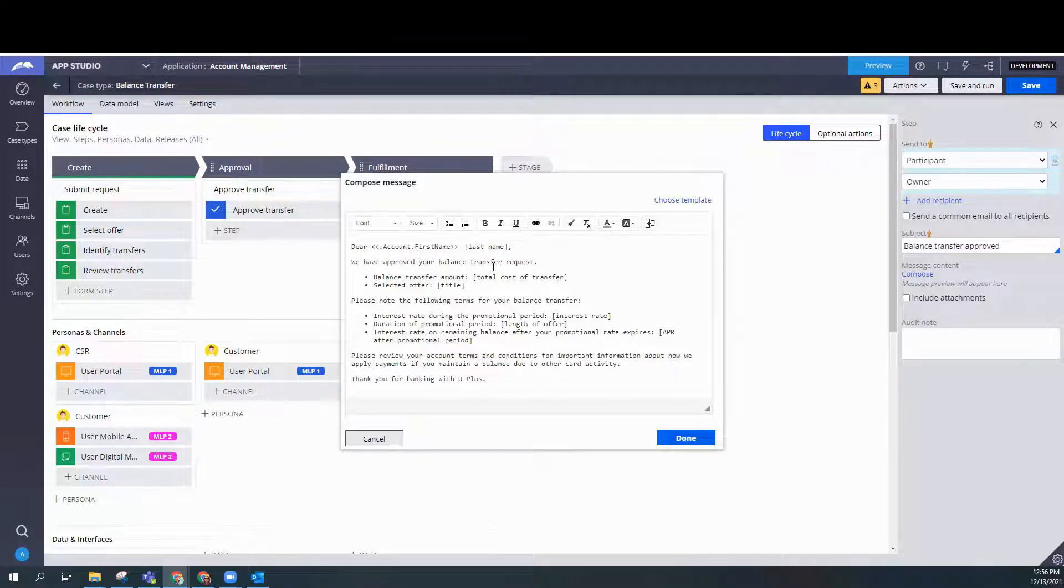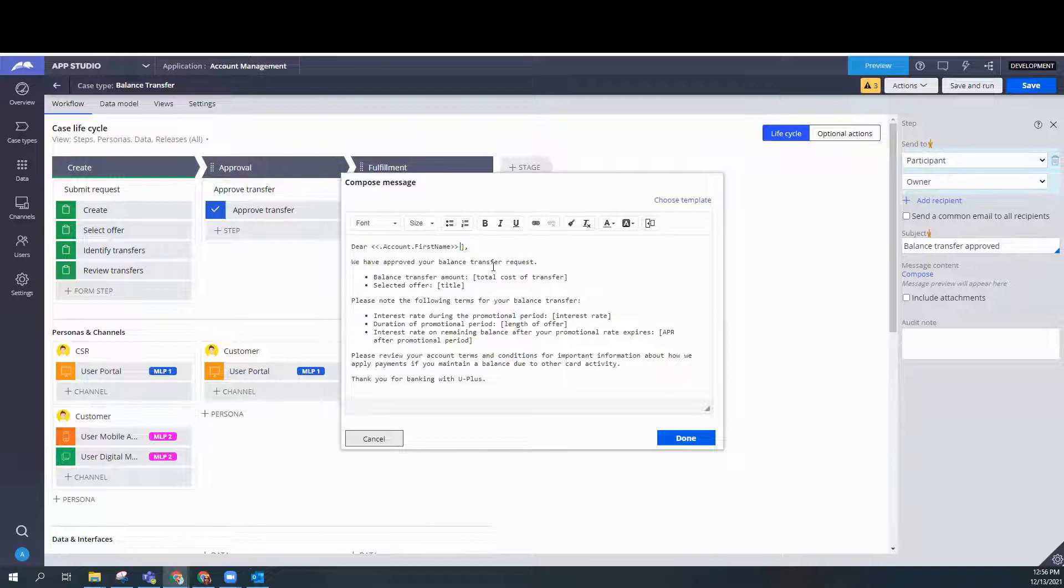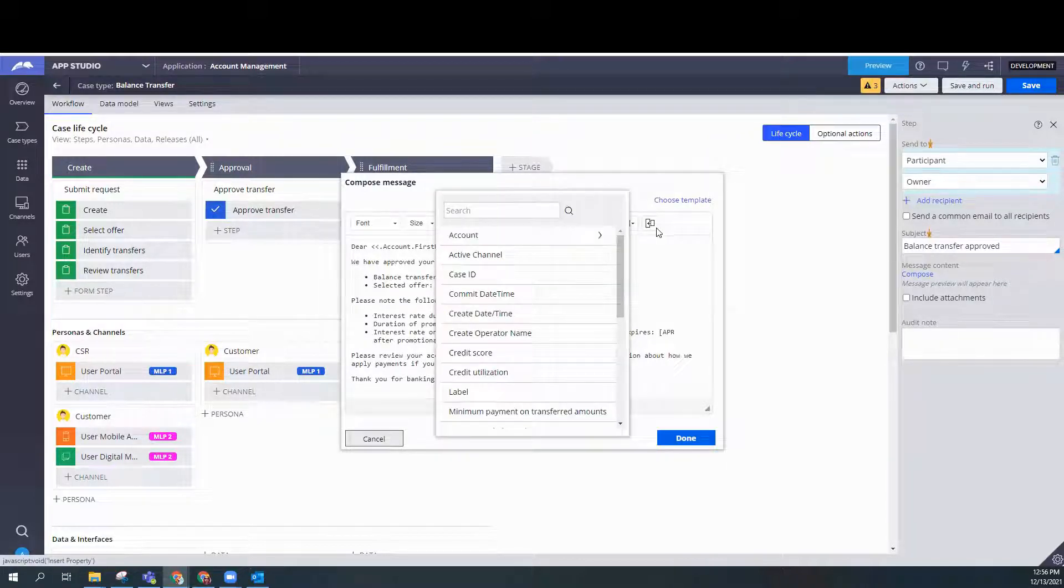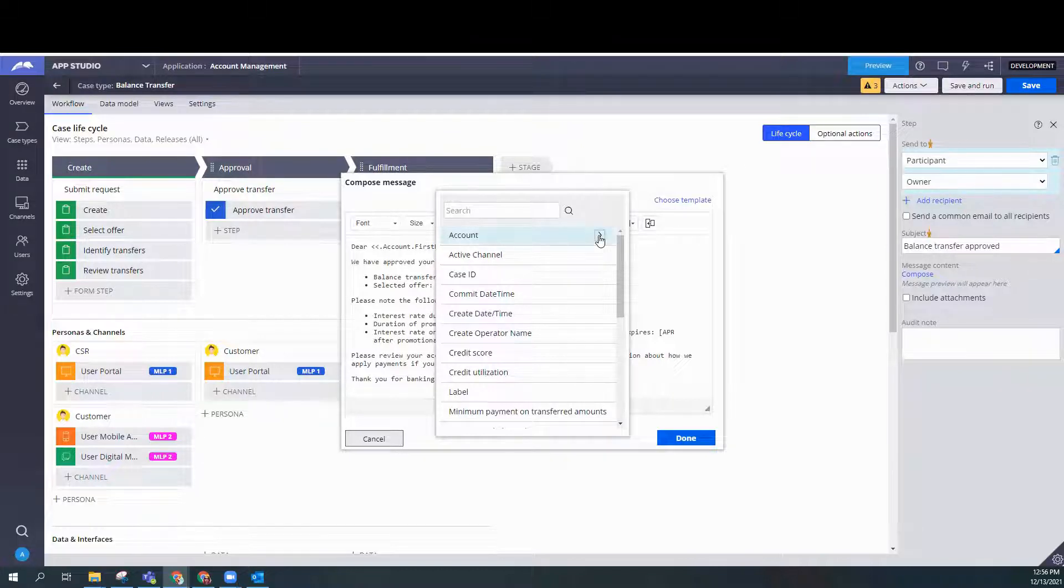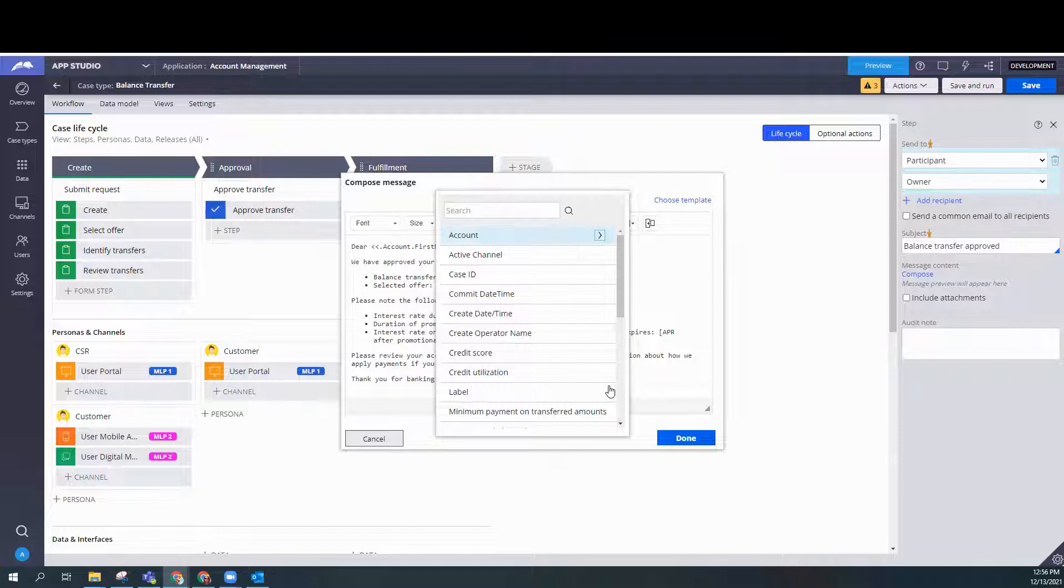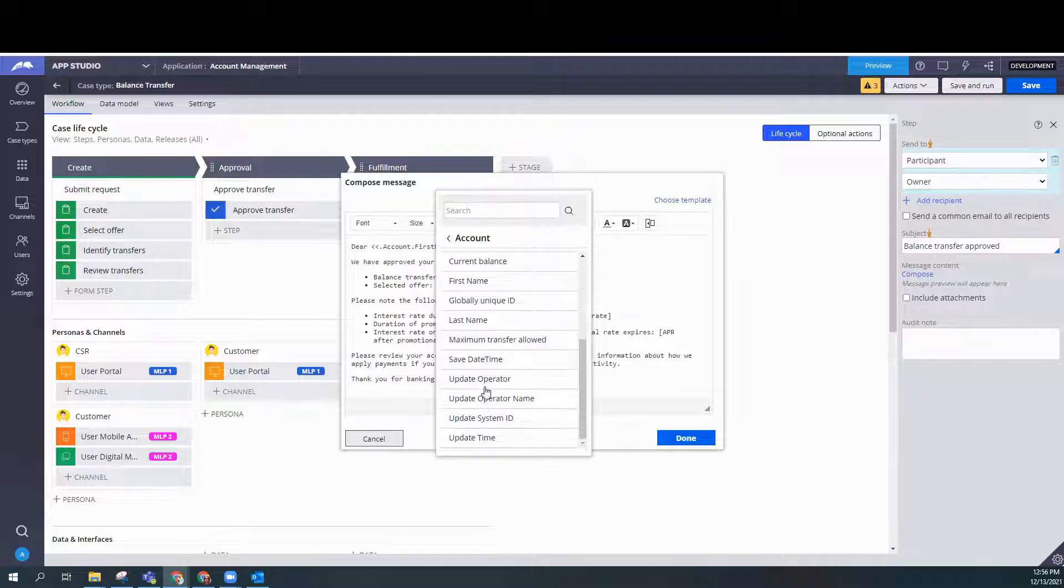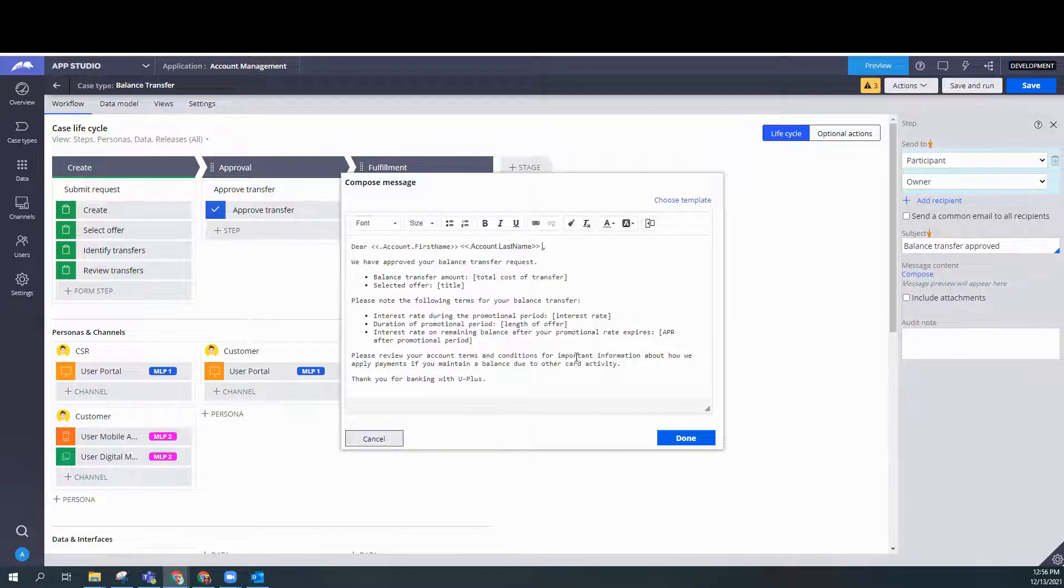There we go. You want to leave a space. Otherwise, it's going to look a little awkward. The grammar is not going to be correct because the first name and the last name will be together. We want that separate. Like if you're writing an actual email. So again, you go to account.